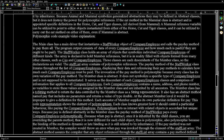Those classes are descendants of the Member class, so the declarations are valid. The staff list array contains polymorphic references. The payday method of the StaffWorker class iterates through the list of company employees, displaying their data and referencing their pay methods to calculate how much each company employee must be paid. The invocation of the pay method is polymorphic because every class has its own version of the pay method.